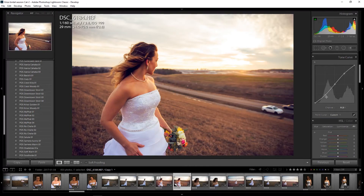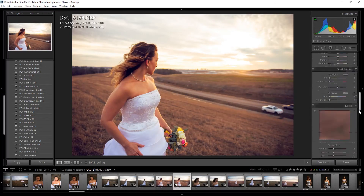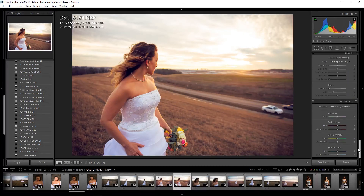I'm going to go back to my RGB channel and bring the shadows back up just a little bit. Okay, that's looking good. The last thing I want to do is add a little bit of sharpening — I'm going to make that maybe 60. Then I'll come down to my calibration and increase the tint to 12.